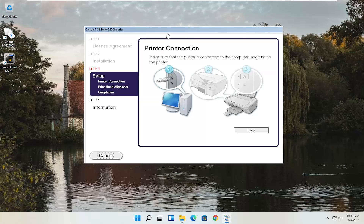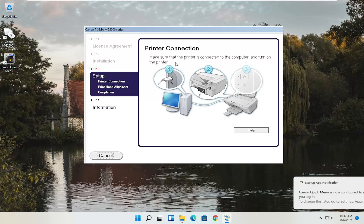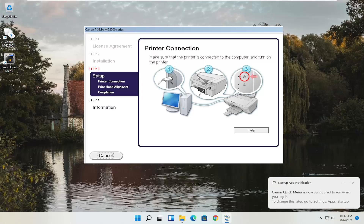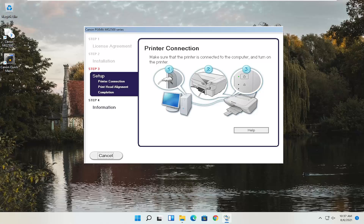Okay, so at this point just continue on with the installation settings. You actually have to have the printer hooked up and turned on, and follow along with whatever the on-screen prompts are — it's pretty straightforward. I do hope I was able to help you out, and I look forward to catching you all in the next tutorial. Goodbye.